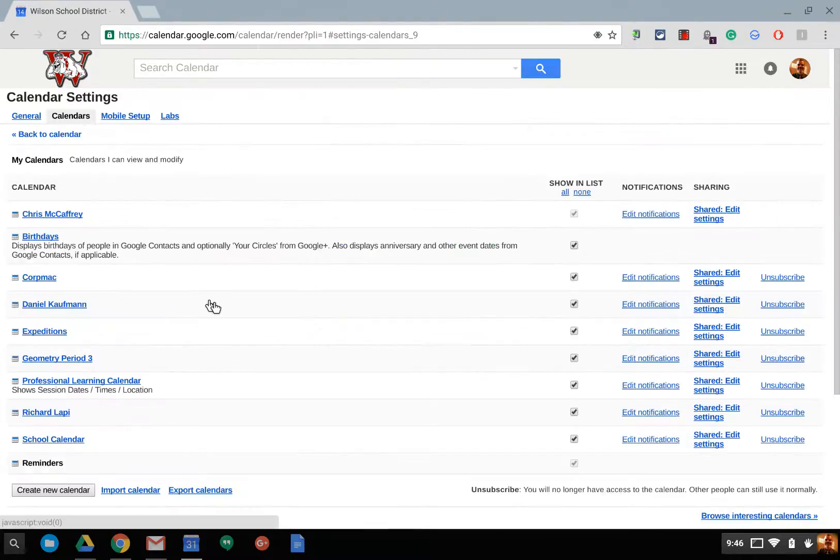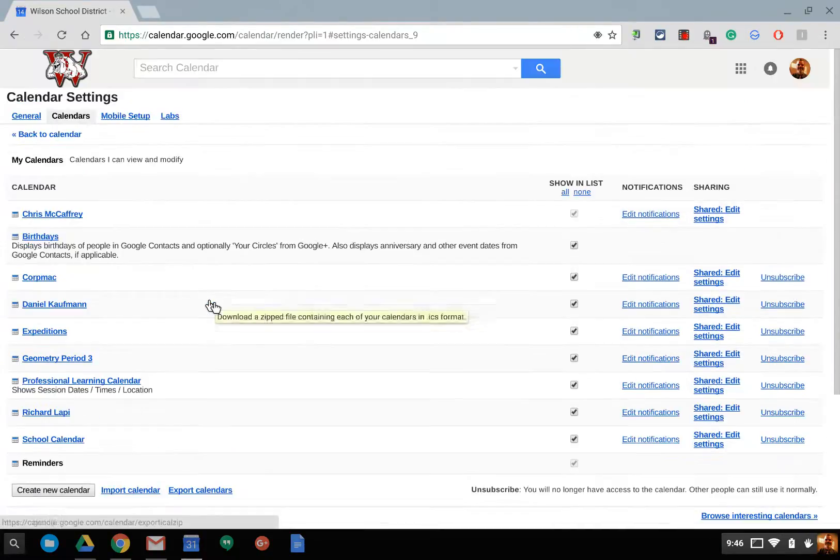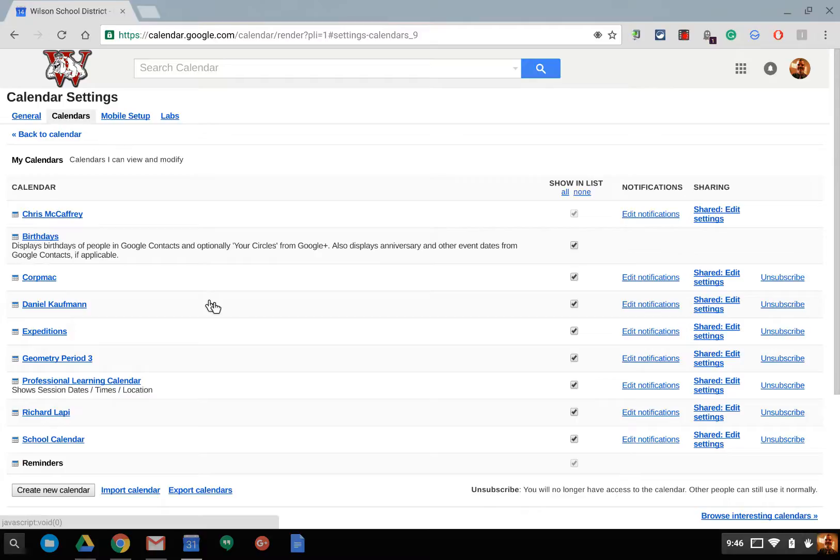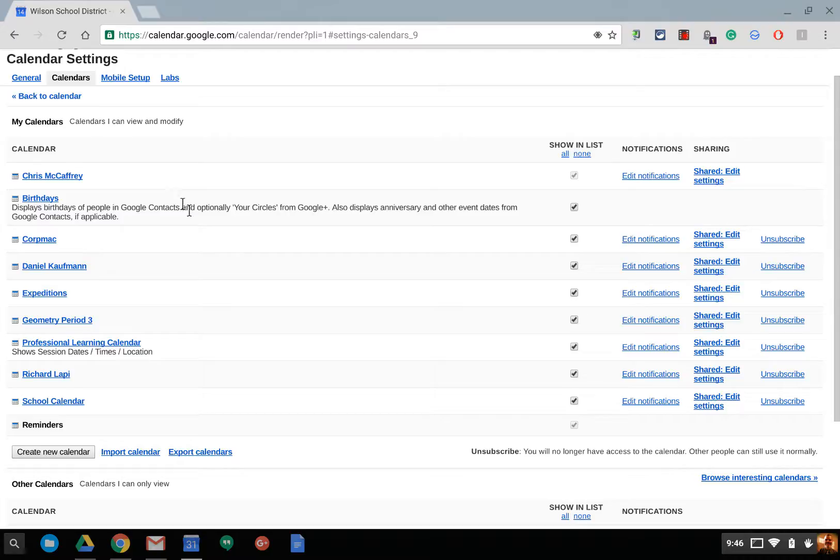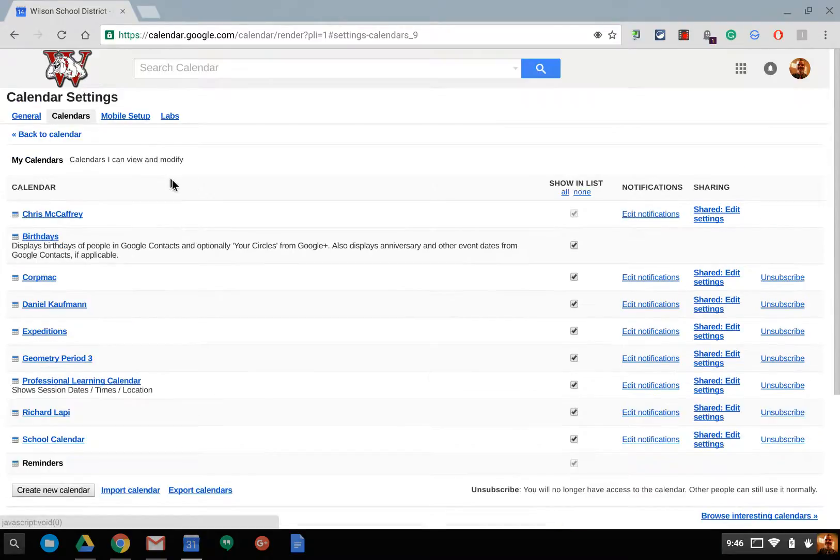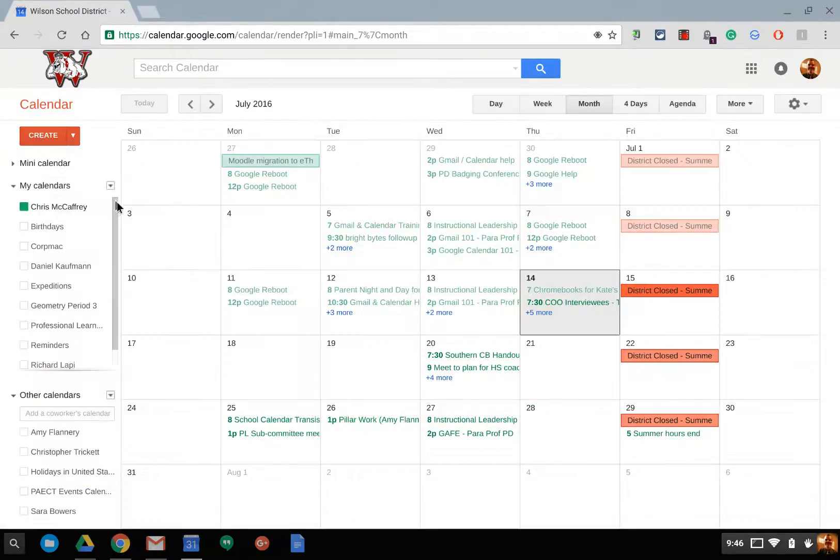This settings will show you all the different calendars you have available to you on the left. If you don't want to see them anymore, you can hit unsubscribe or remove it. Notice you do not have unsubscribe for your calendar because that's the default one. You can't get rid of that one.